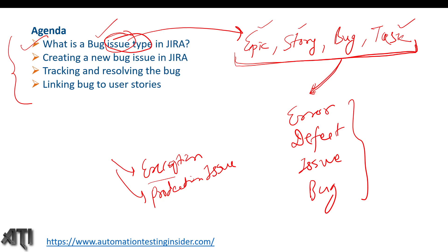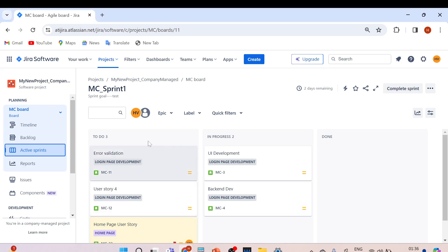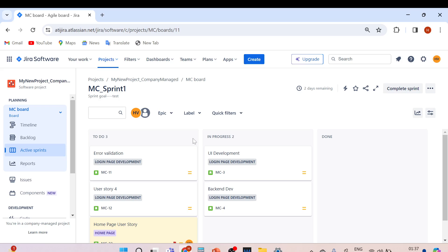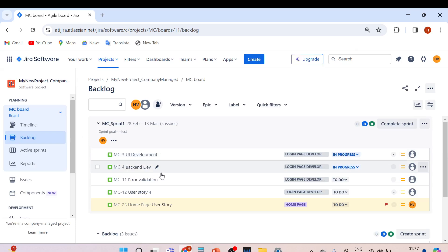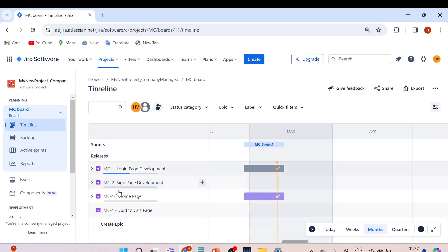I'll show you practically how we can create the bug type of issue and we'll see the workflow as well. Let me take you to my Jira account. This is my Jira project — 'My New Project underscore company managed' — which we've discussed in previous videos. We've created some user stories inside sprint MC underscore sprint one.